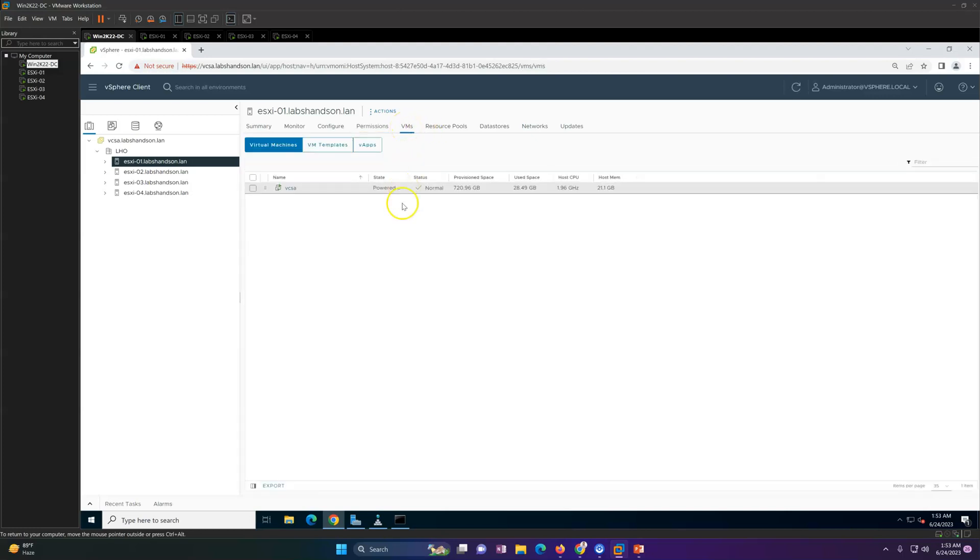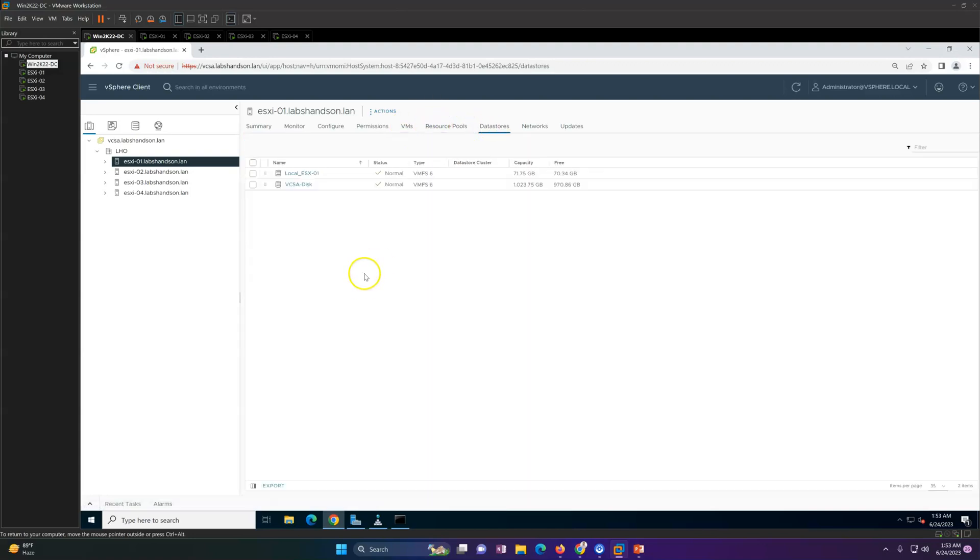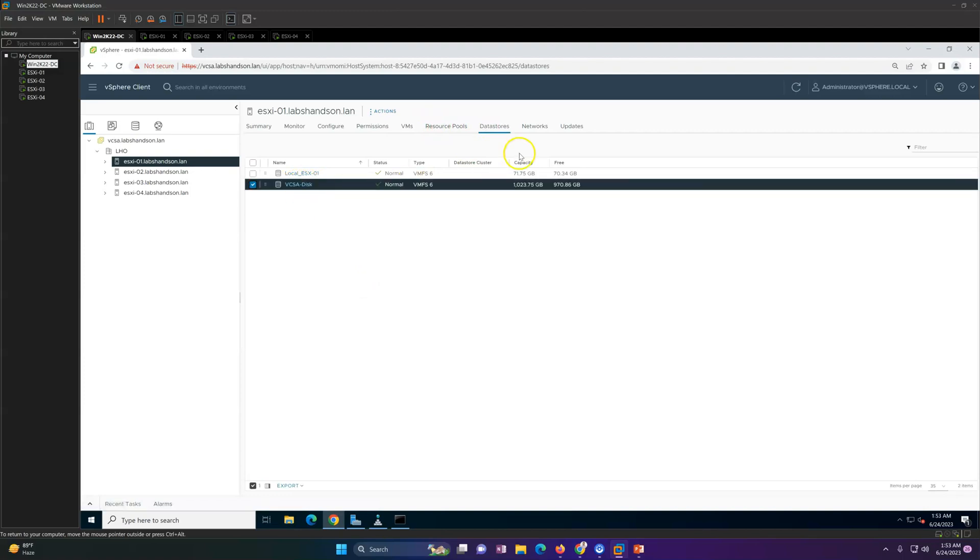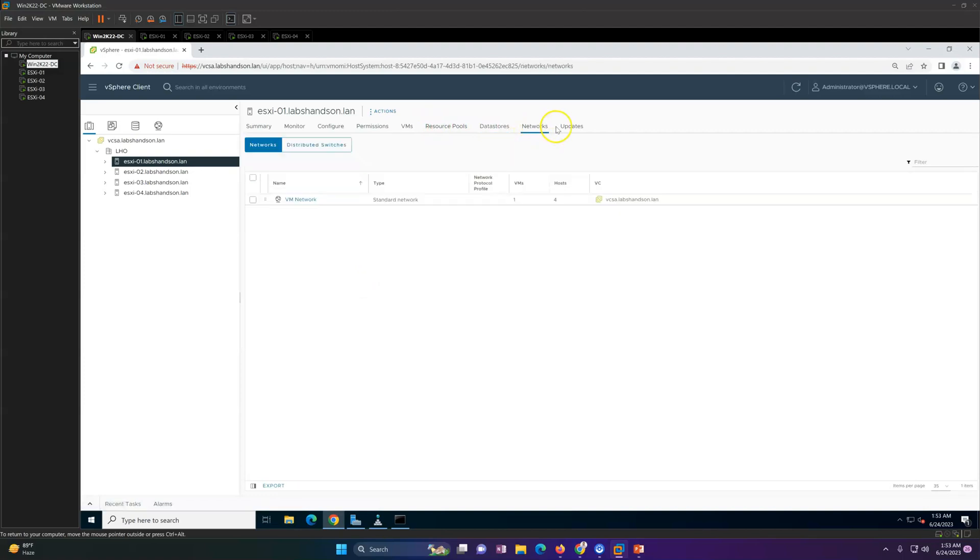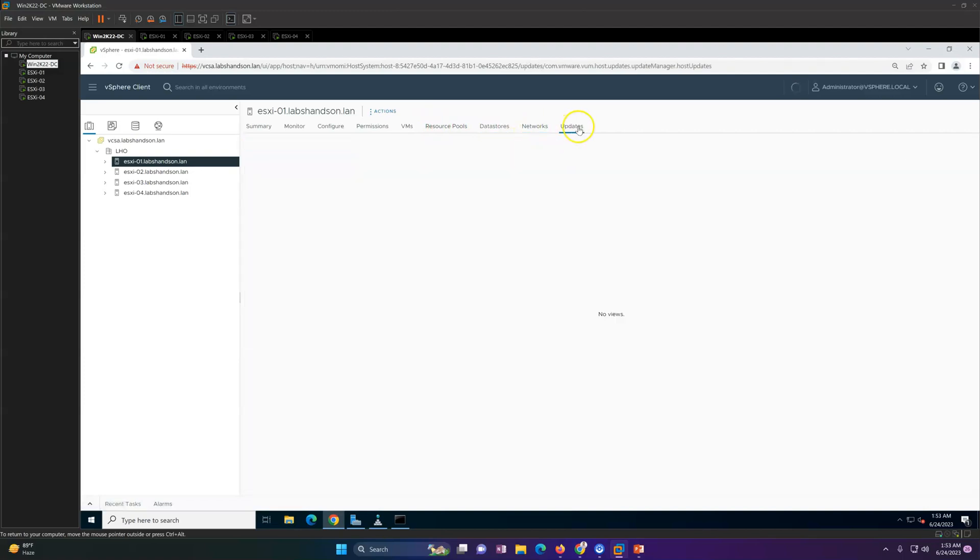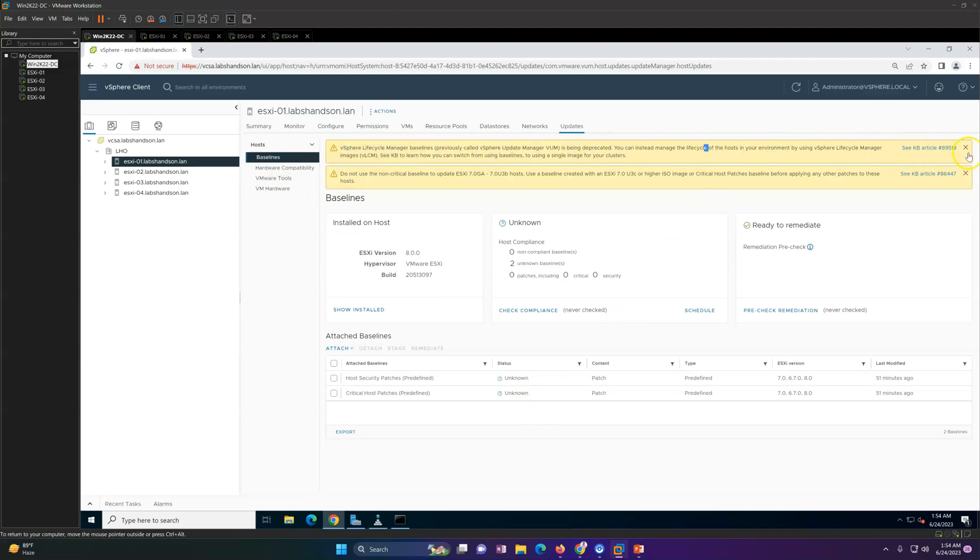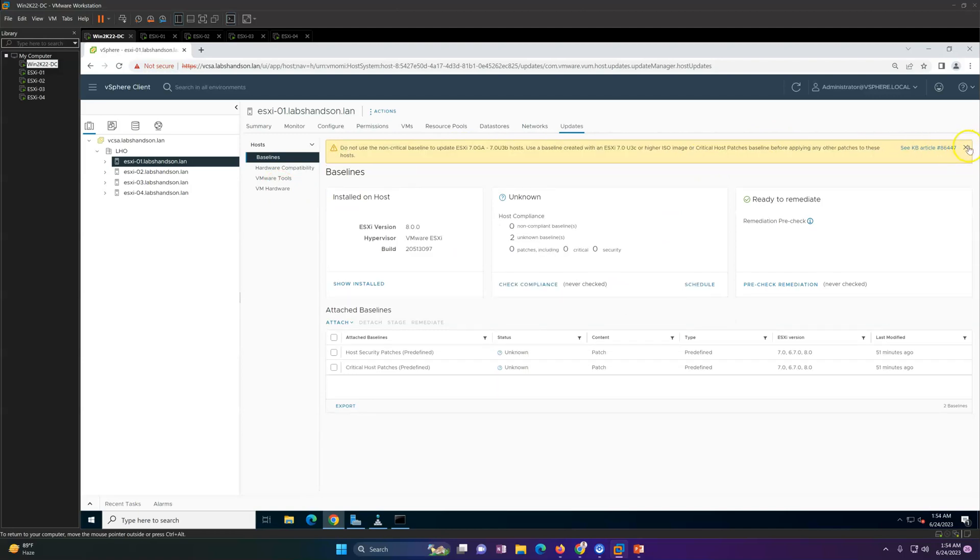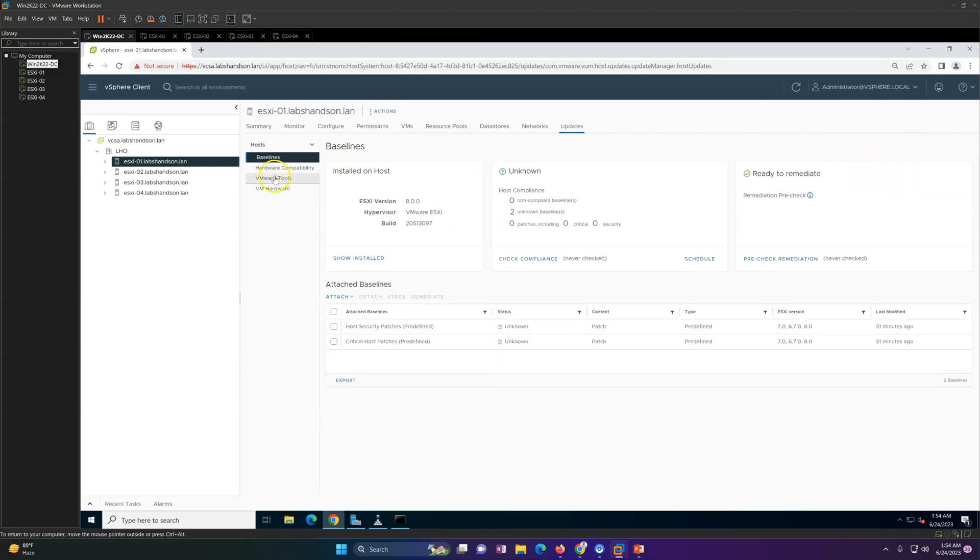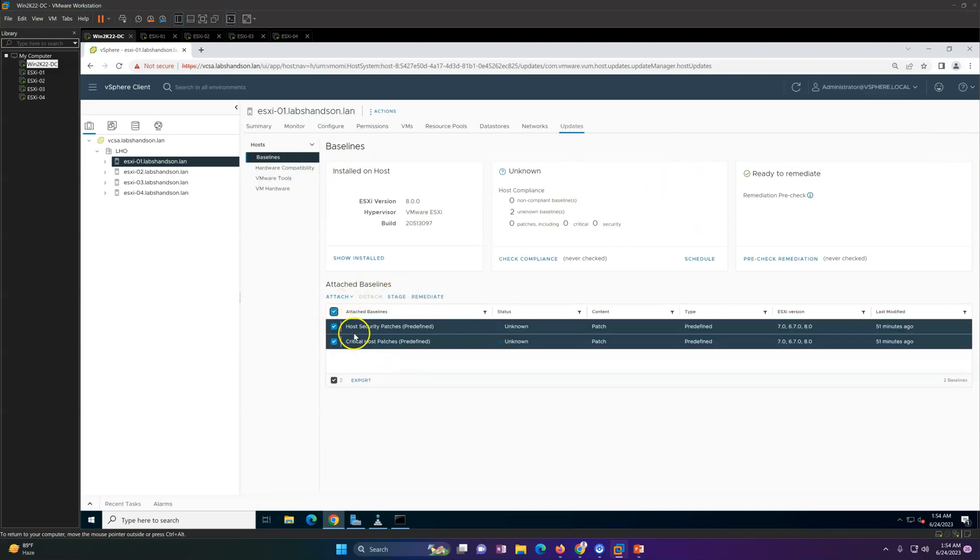Now VMs - we got our vCenter server running here. And datastore, this was the datastore where we deployed our vCenter server. Network and updates we'll review later on. You can see it's giving all the life cycle management. You can cancel this, and if you have a baseline, you can attach that baseline and do the upgrade and everything. So this is good.